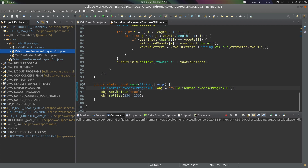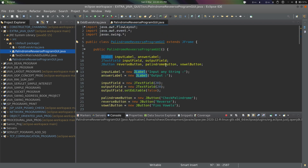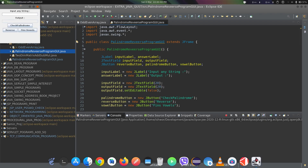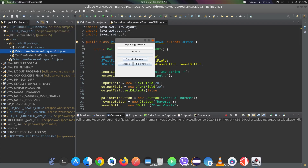In the main method, we create an object of this class, set the frame to visible, and set the frame size to 250 by 150. This completes the program.